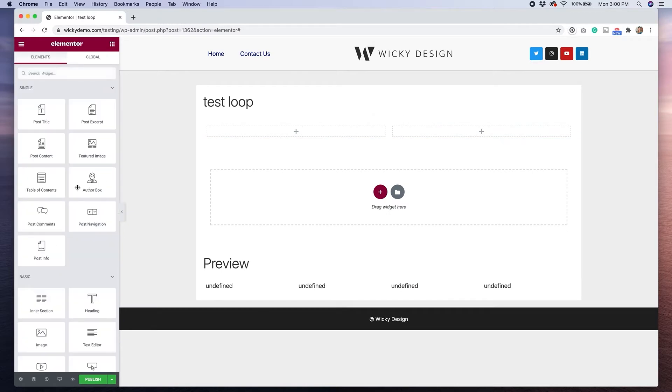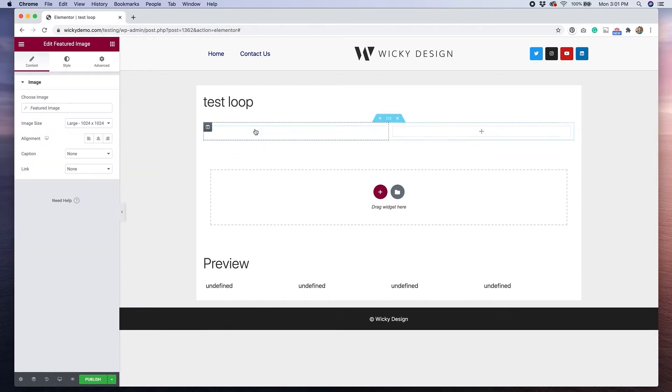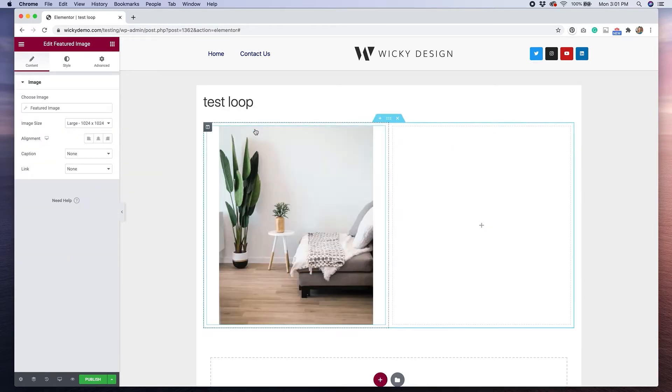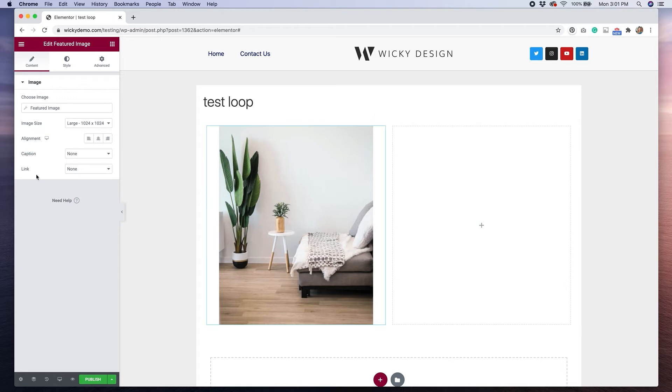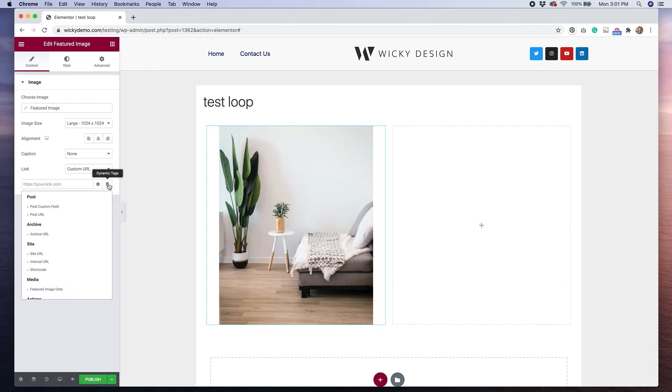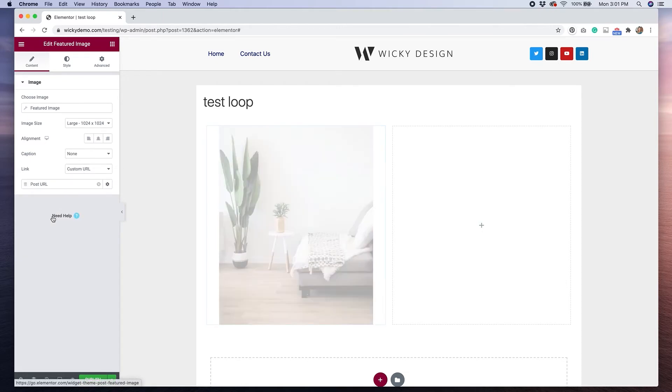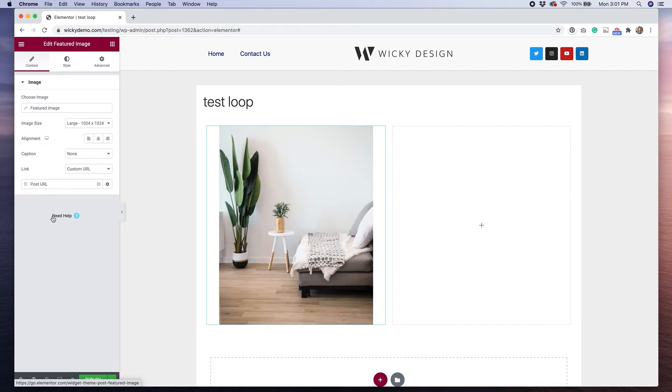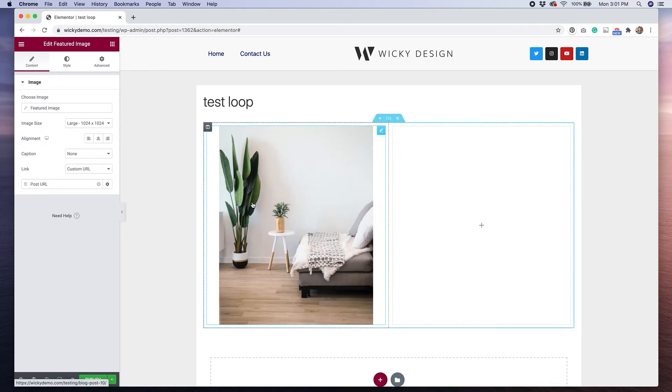On the left hand side, I'm going to drag over my featured image. I would like my featured image to link to the full post. So in order to do that, I'm going to go to link and then click custom URL, and then use the dynamic tag button to link it to the post URL. So now if somebody clicks on this, it will go to the full blog post.